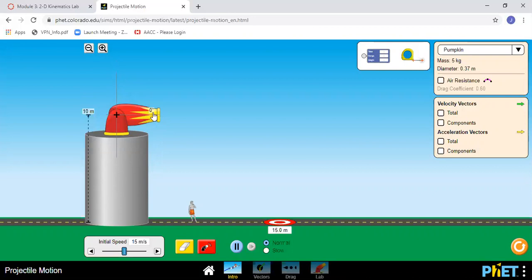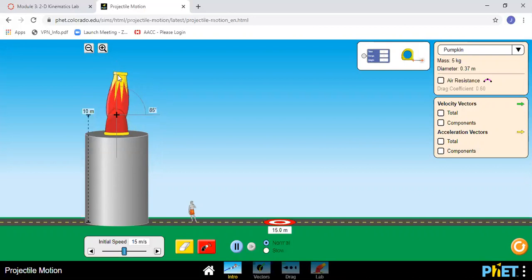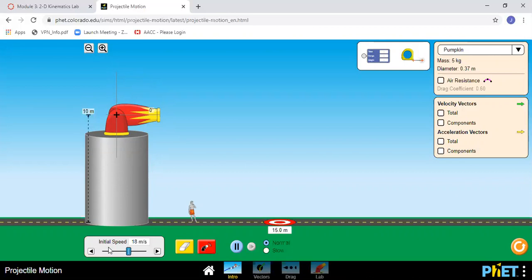You can use this button right here to raise and lower the cannon. You can click on the cannon and change its angle in five degree increments. Right here you can change the initial speed, and you can also just change it one at a time here.